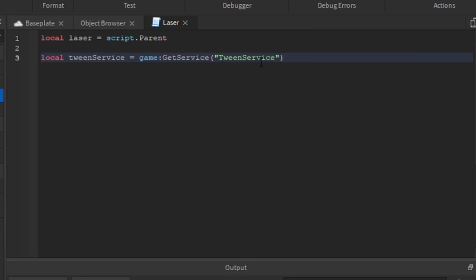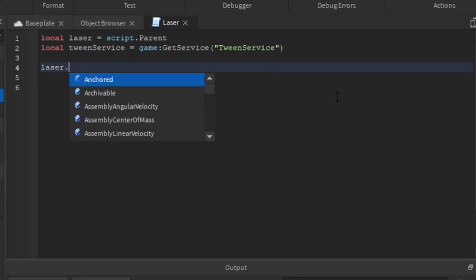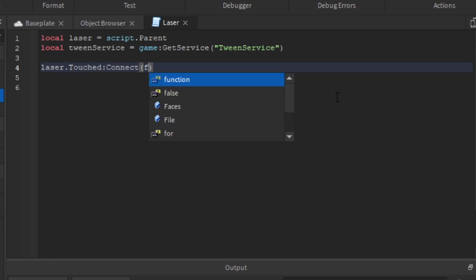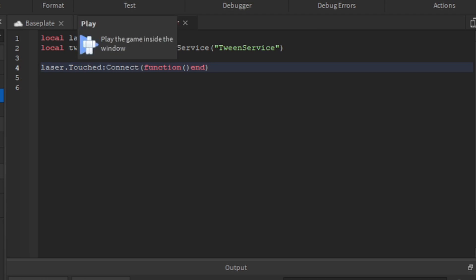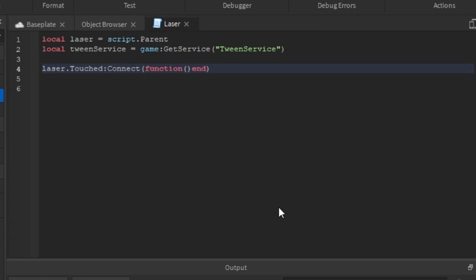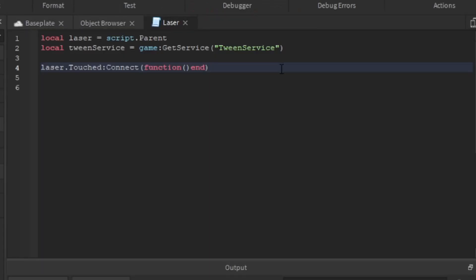Now we're going to create a touch interest. A touch interest is an object that appears when the laser has a touch event. When you create a touch event — `laser.Touched:Connect(function() end)` — and load in, it creates a TouchInterest. This is really important because it allows the laser to identify what objects touch it.